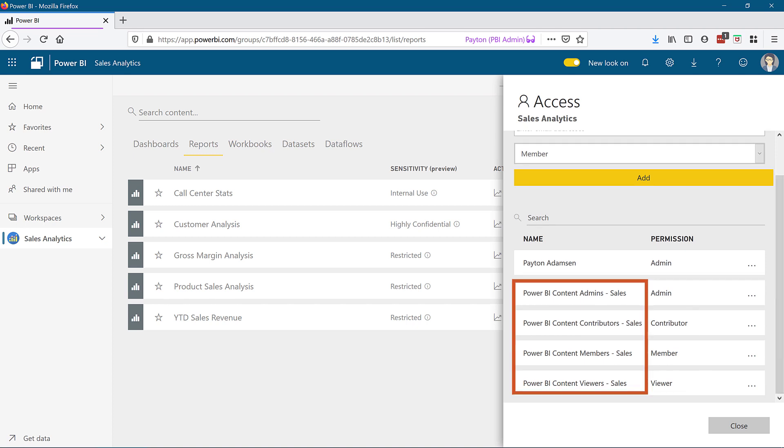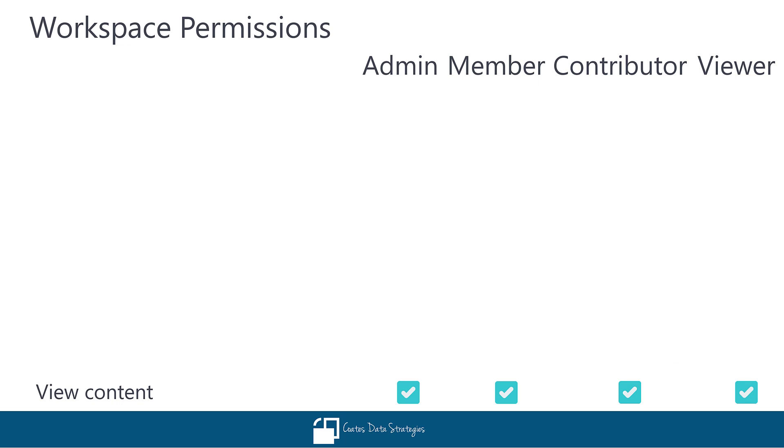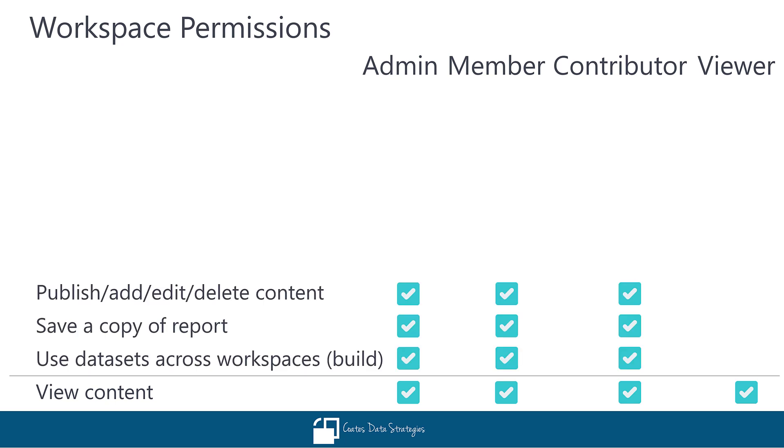In my workspace, I have each of those four levels aligned to an Active Directory group. Capabilities for each of the levels are as follows. All four levels may view content. Contributors may also publish content, save a copy of a report, and utilize shared datasets across workspaces. Put another way, the build permission which allows users to create reports using an existing published dataset is implicitly granted to anyone with workspace permissions of contributor and above.